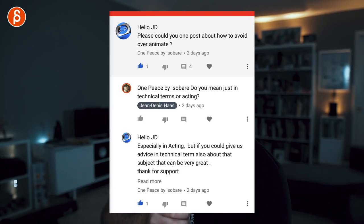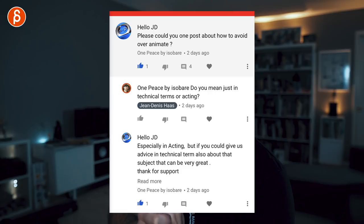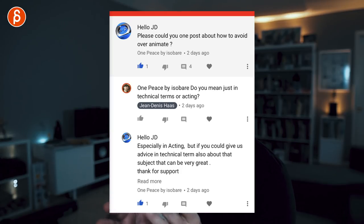Welcome back. It is Friday, which means FNA Friday for new animators. Today I want to talk about over-animating and over-acting in animation. This week, one piece by Isopar posted a comment on one of my clips asking: could you post about how to avoid over-animating? I wanted to clarify — do you mean in technical terms or acting? I want to break it up into those two sections, but it's mainly a general look at how to avoid overacting, the ideas behind it, and how I look at it — because it is dependent on your style, your audience, and so on.